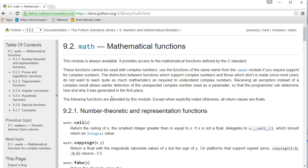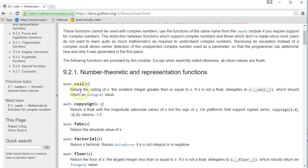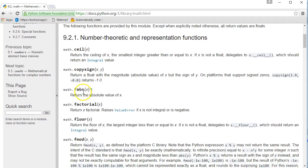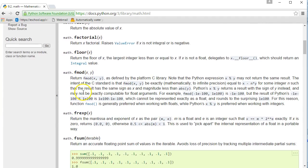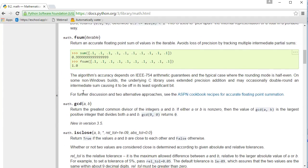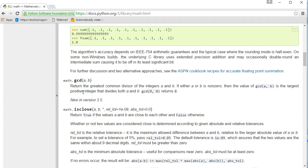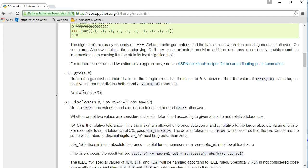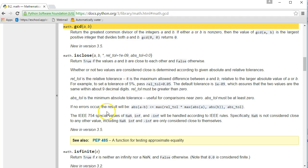So if we scroll down here, this is a list of all the different functions contained within the math module. And there's a lot. Don't try and memorize them. The ones that you use regularly you'll memorize, but what you want to get good at is reading the documentation. So let's stop and let's take a look at this one right here.